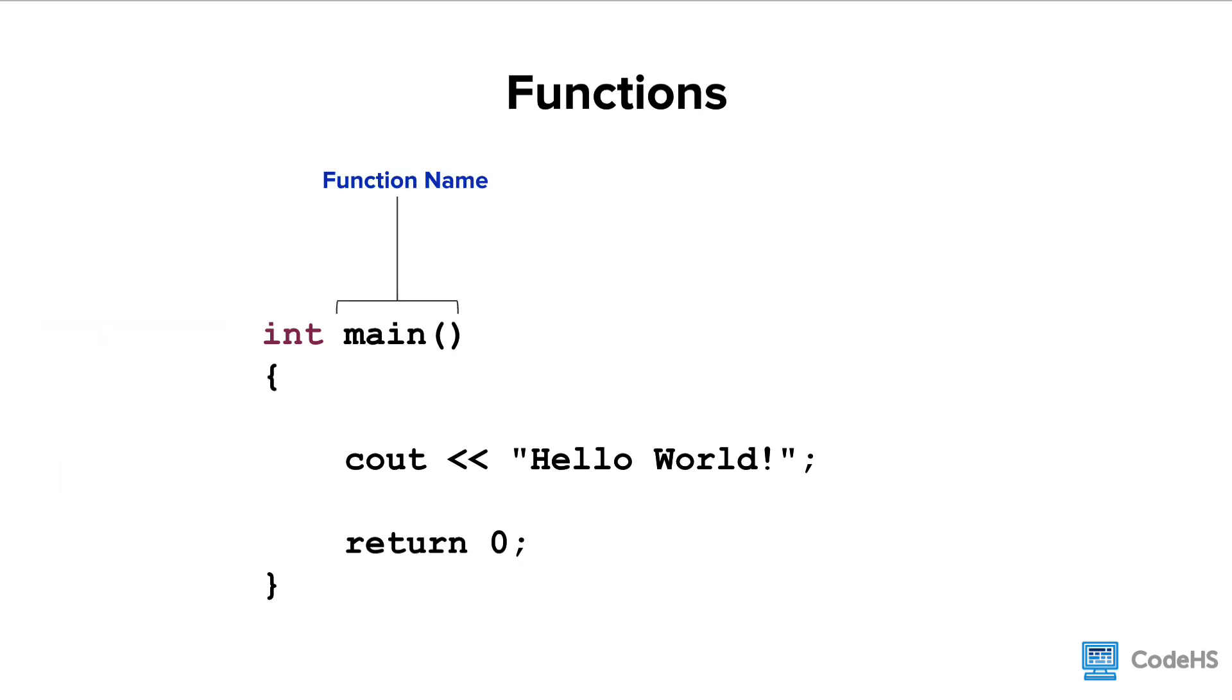The function name is an important part of the function header. In this case, the function name is main. Functions can take on nearly any name, but in general they should be descriptive for what they do.